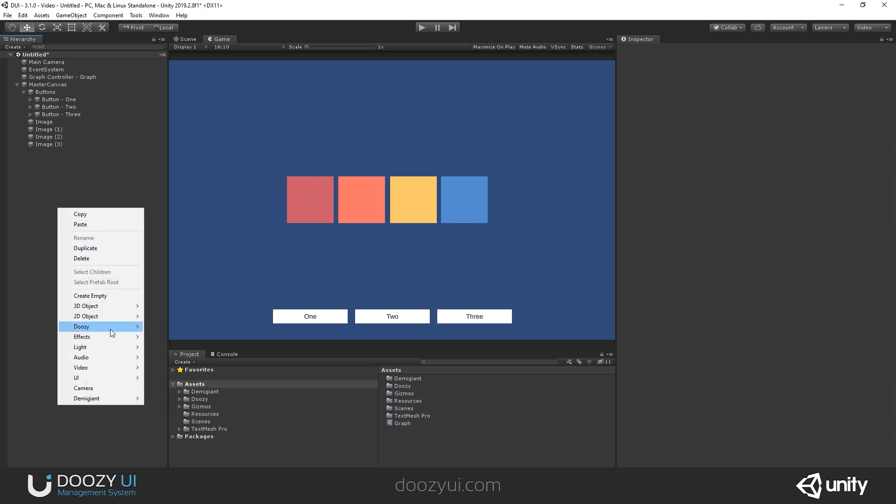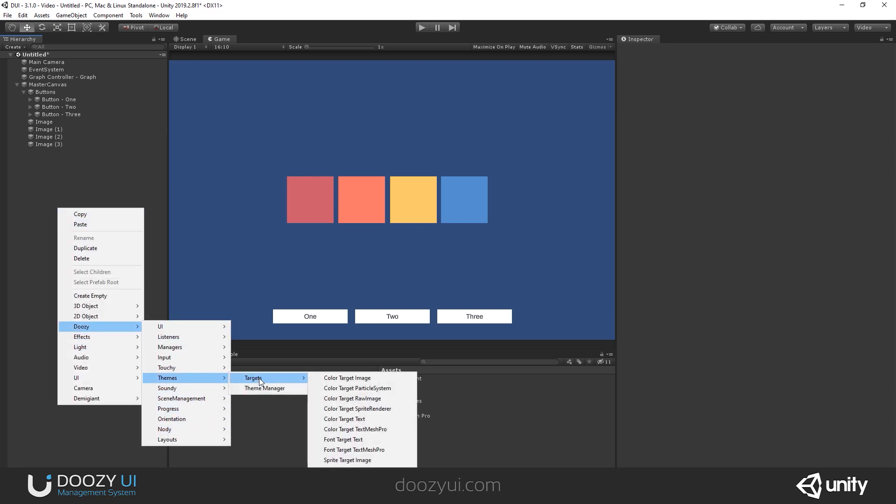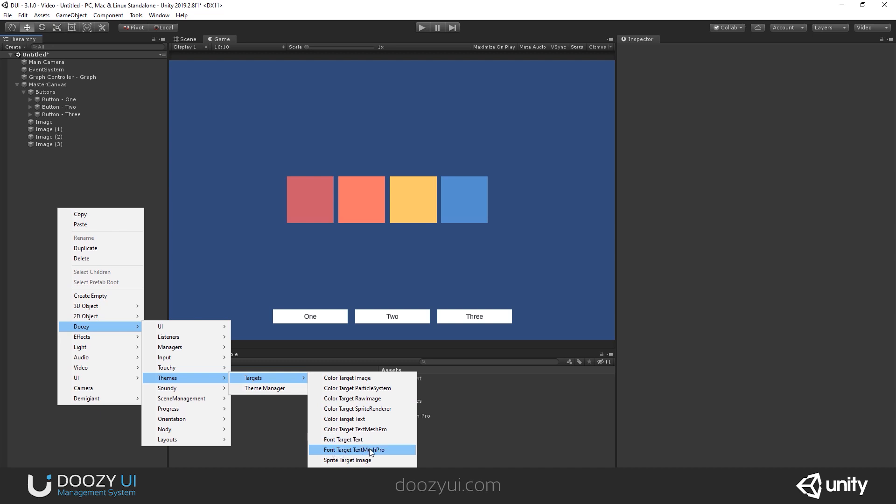And then you have some new things called targets. So you have color targets, that means change the color of a target image, of a target particle system, of a target raw image, and so on. Font target, and here you can change the font of a text or a font target text mesh pro. Here you can change the font asset target of a text mesh pro text component. Basically, you can swap out fonts. And here you can change the sprite for an image, a sprite for a sprite renderer, and a texture for a raw image.